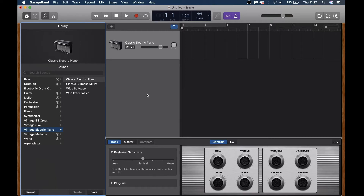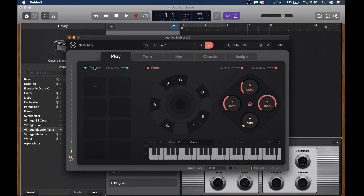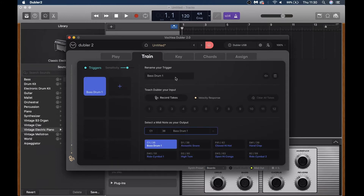The first thing we'll take a look at is using triggers to control drum sounds in GarageBand. Before we start controlling any sounds we need to set up these triggers in Doubler. We can add our triggers on the left hand side here. Triggers work by teaching Doubler a sound, and it assigns that sound to a MIDI note which in turn will trigger the information in GarageBand. Let's add our first trigger, which will be for a kick drum sound, and hit record to teach Doubler the sound we want to use.